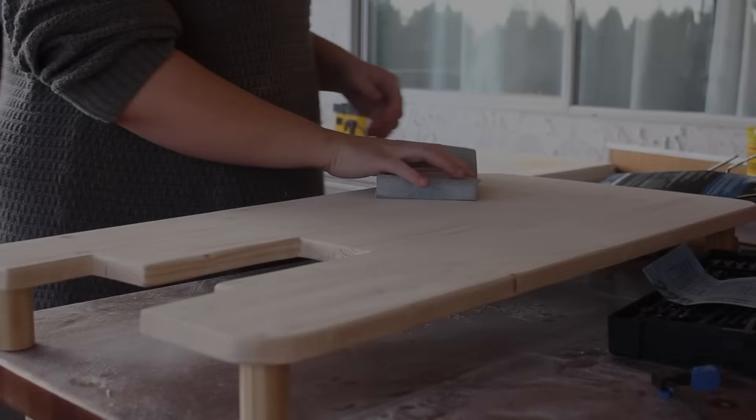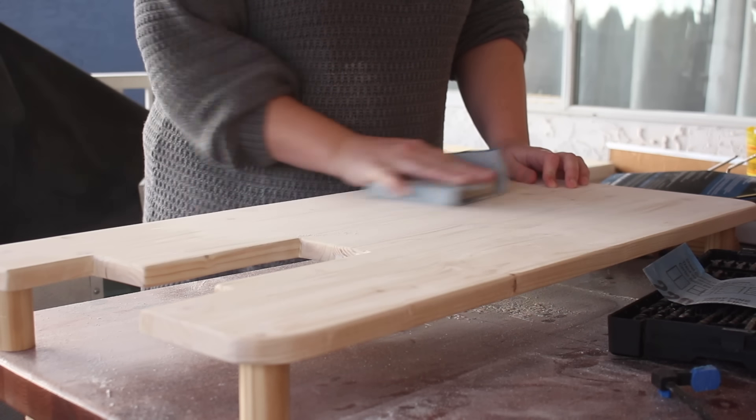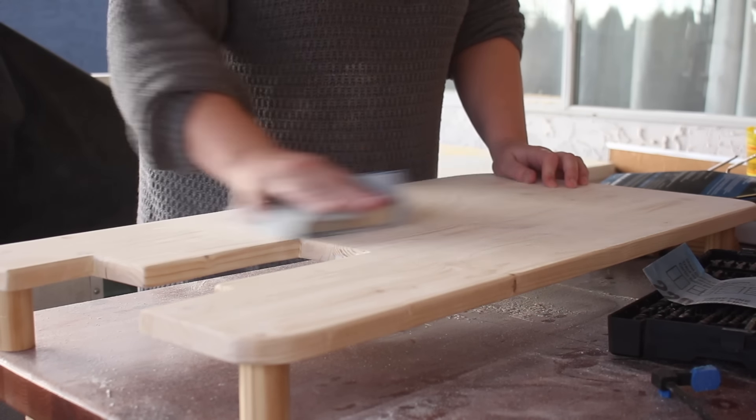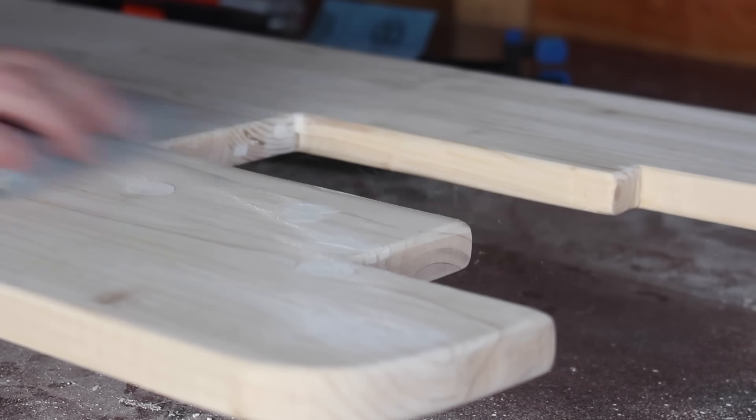The next day, I then sanded everything down once again. This time, I started with the 100 grit sandpaper, and I worked my way up to the 220. So there's so much sanding.